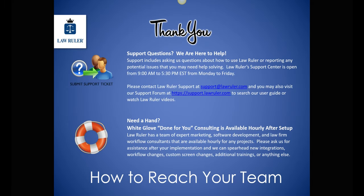As always, thank you for choosing LawRuler. If you have any support questions, we are here to help. You're welcome to contact us via email at support@lawruler.com, and you can also access our online support form located at support.lawruler.com. If you ever need done for you consulting, it is billed hourly and available for you. So please inquire whenever you need our expert team to do something on your behalf.